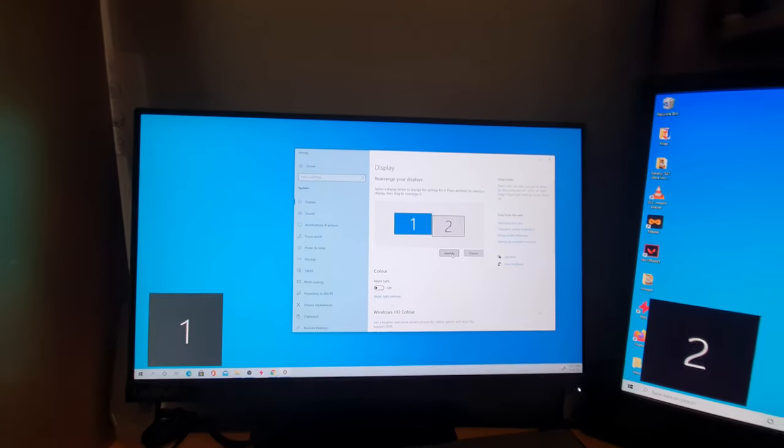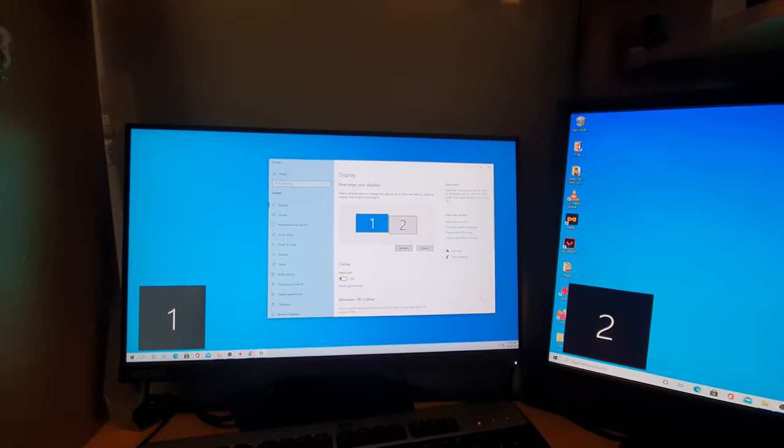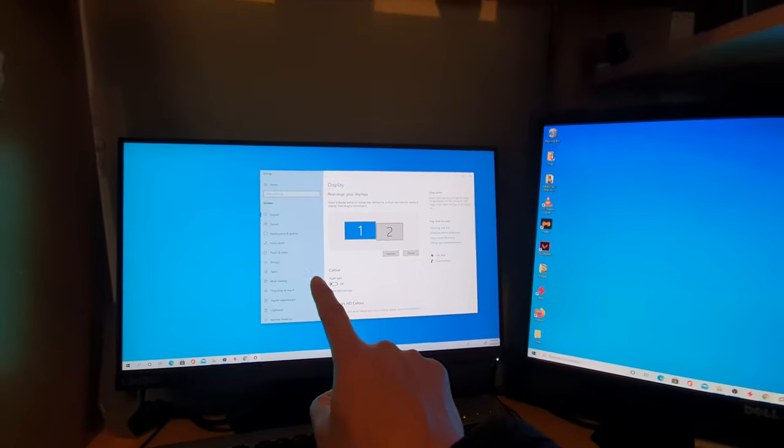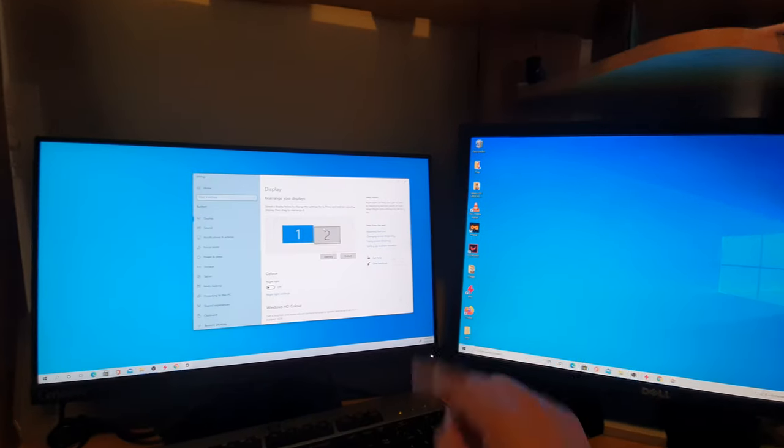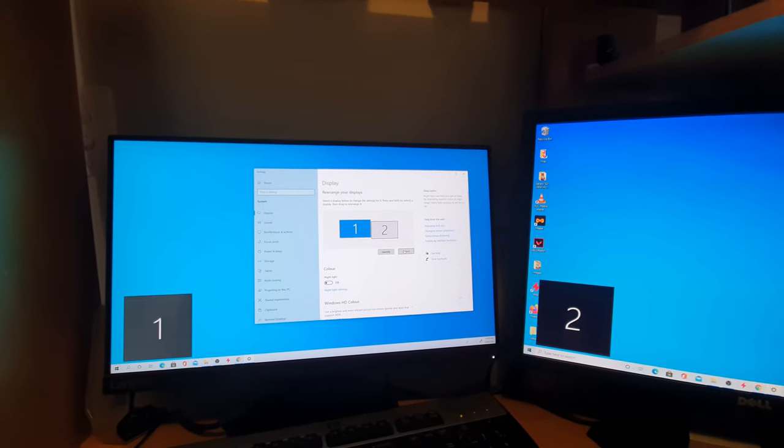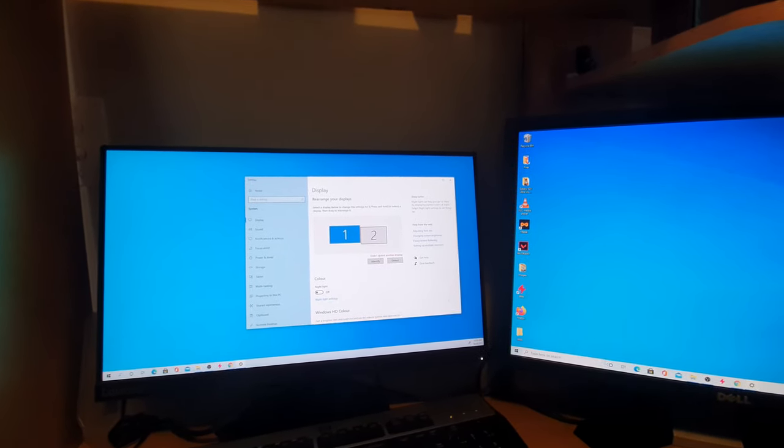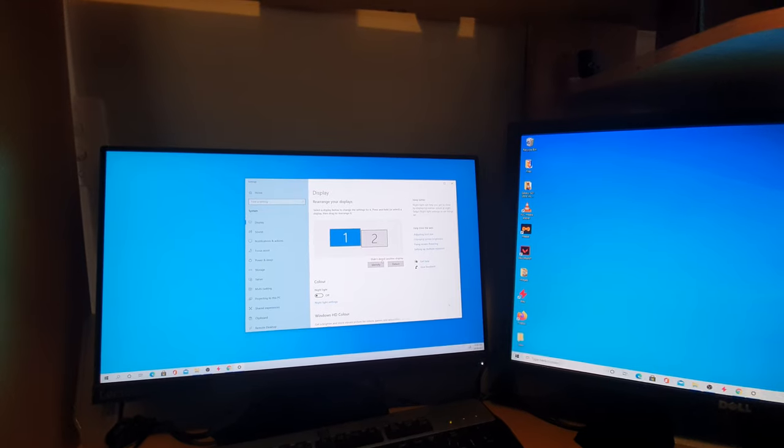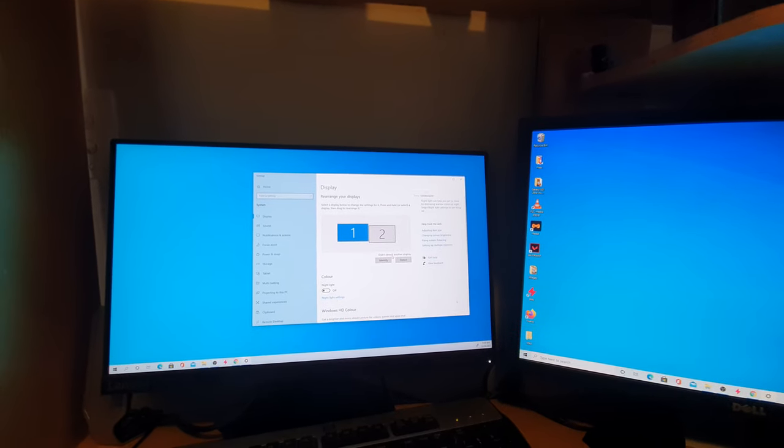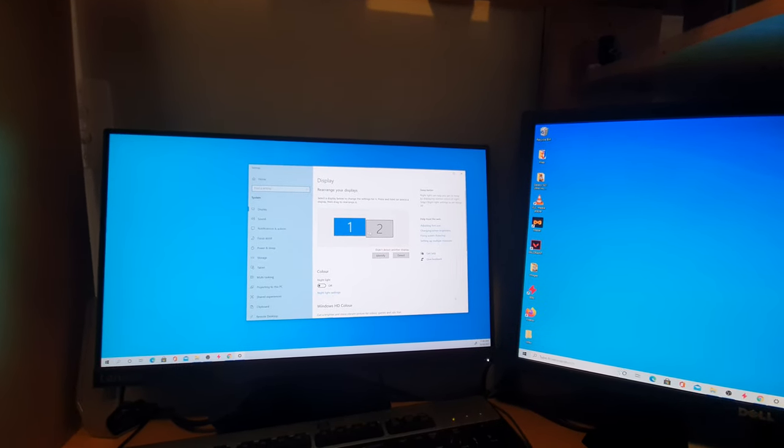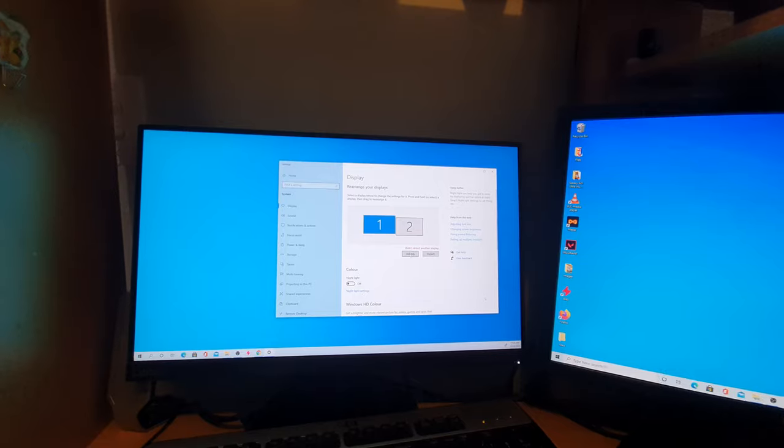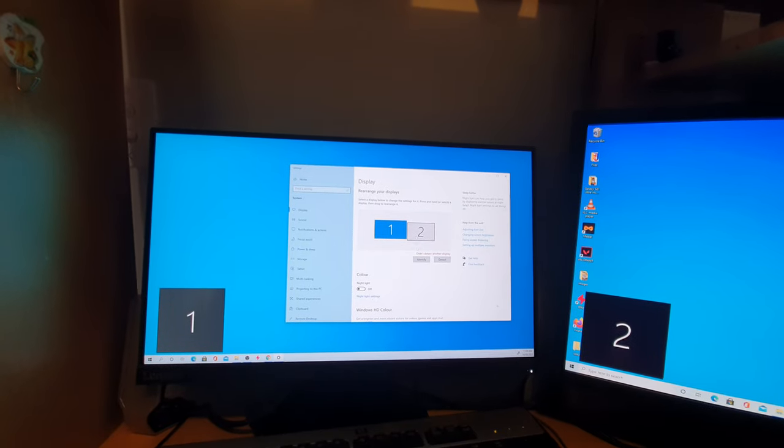Identify. You can see this one identified as number one and this as number two. I can click on the Detect button - it didn't detect any other displays. These are the only two that I can identify.